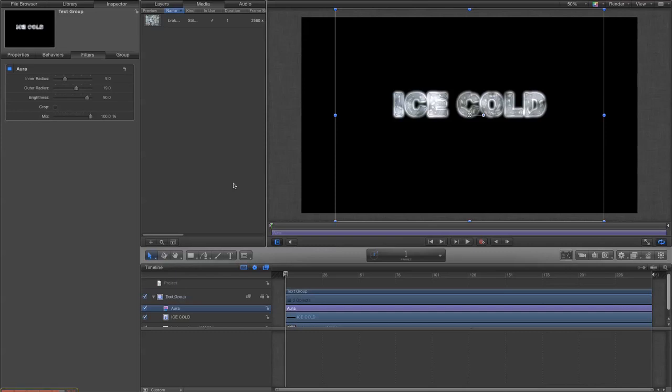Okay, so that's the first part, making our text look a bit atmospheric and icy.